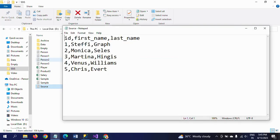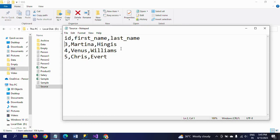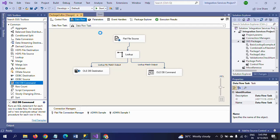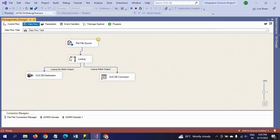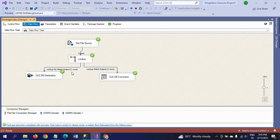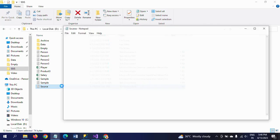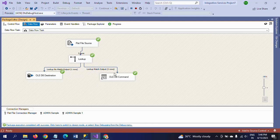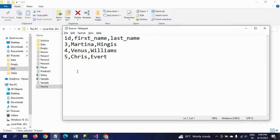I am also removing the second record completely. Now I am going to run the package again. See - lookup no match output has just one row because I created the fifth row in the source document. For match records there are two rows matched - the two records where I changed the names for the third and fourth records.